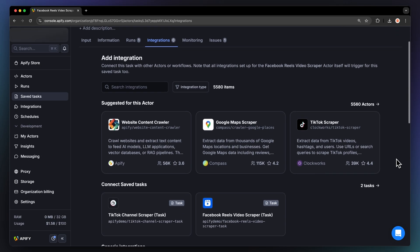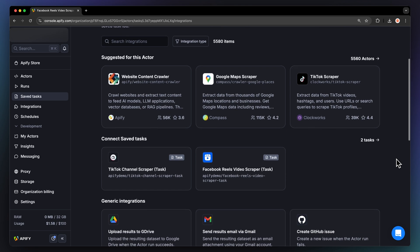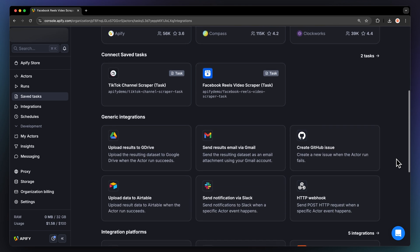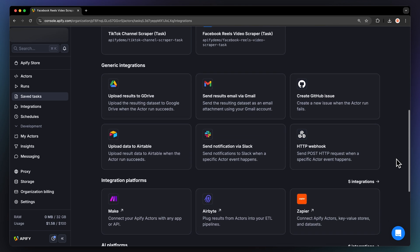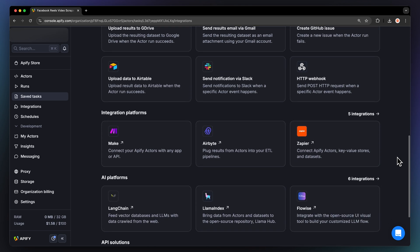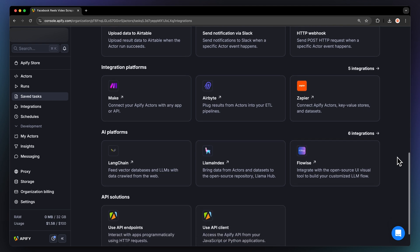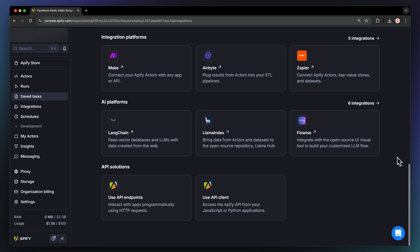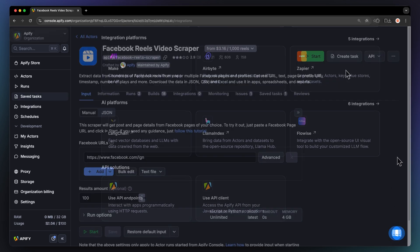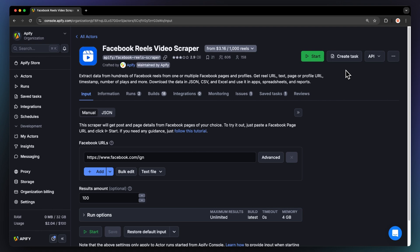Want to take it a step further? You can integrate the scraper with other tools like Make, Zapier, Google Drive, or even chain it with other Apify actors or agents to build a fully automated pipeline.